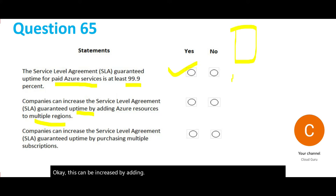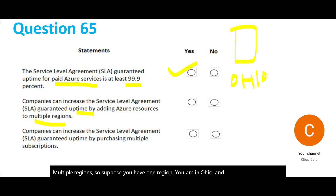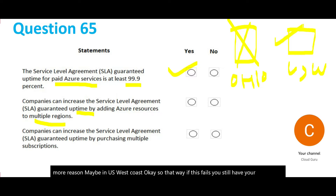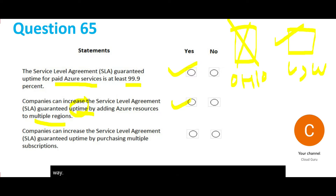Suppose you have one region — you are in Ohio and it is giving you some level of SLA. Now you want to increase that SLA level, so you can build one more region, maybe on the US west coast. That way, if one region fails, you still have your applications running on the other, giving you more uptime. This is how architects increase availability and guaranteed SLA uptime.